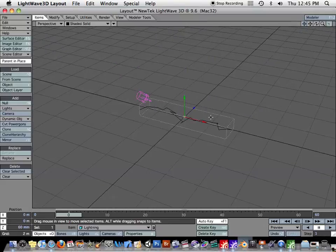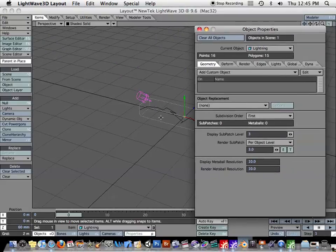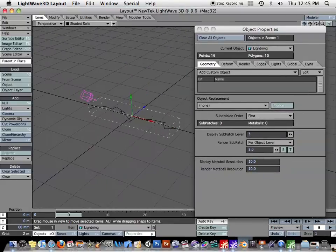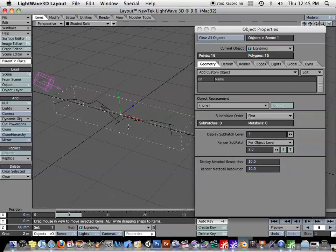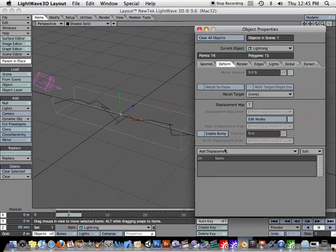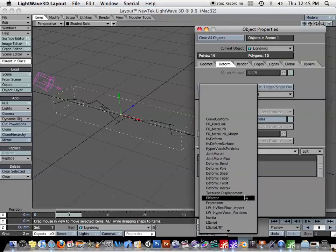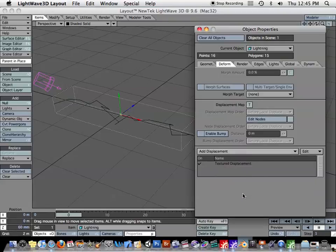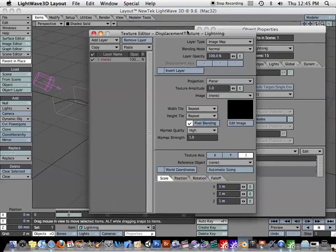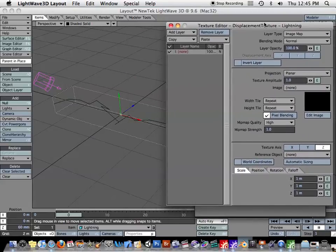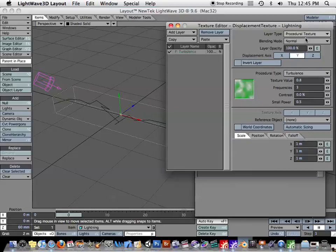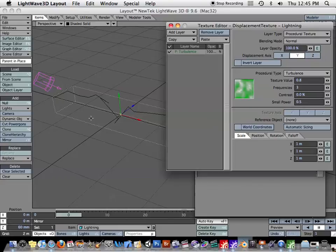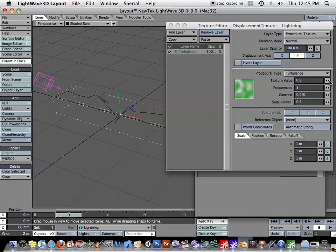So let's hit P to bring up the properties for it. Let me move it over to the side here so we can see what's going on at the same time. Go to the deform tab. And under add displacement, I will add a textured displacement. So when I bring that up, double click on that, again, I get my texture editor. And I'm going to go for a procedural texture. And as you can see, it has started to deform it.